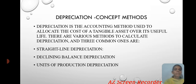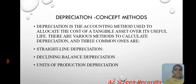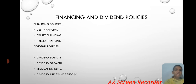Depreciation Concept Method. Depreciation is the accounting method used to allocate the cost of a tangible asset over its useful life. There are various methods to calculate depreciation; three common ones are: straight-line depreciation, declining balance depreciation, and units of production depreciation.